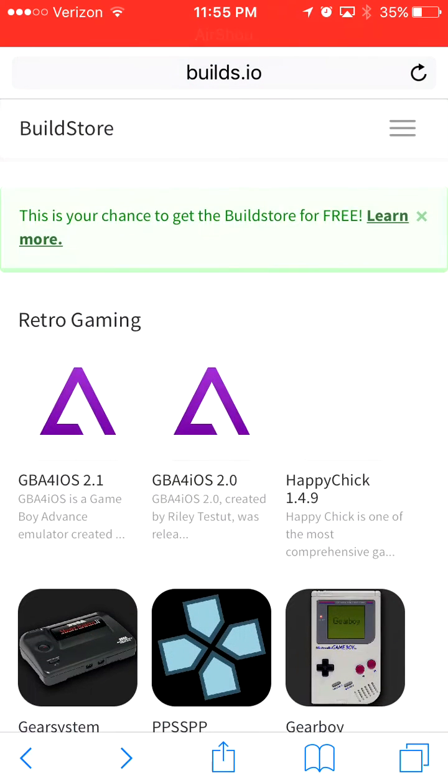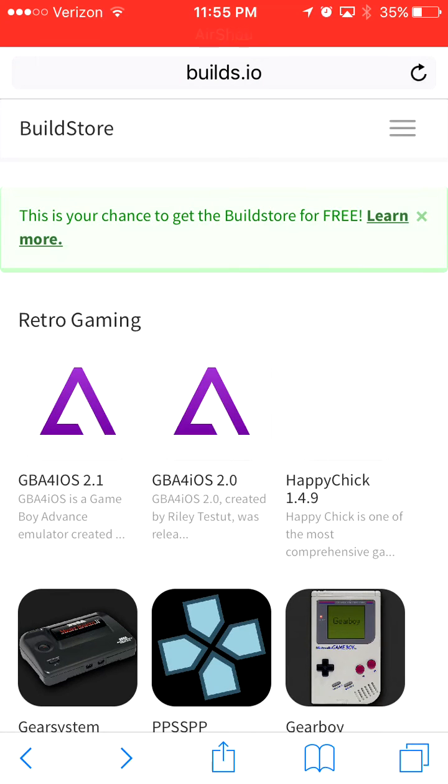And if you don't want to pay $9.99, you have a chance to get it for free by using the referral link in the description.